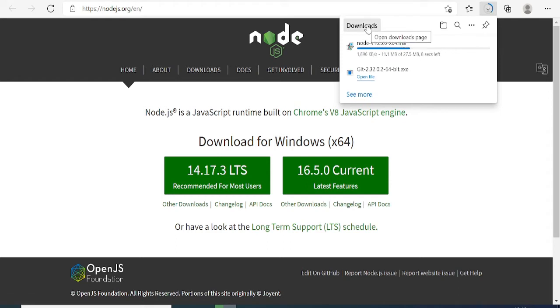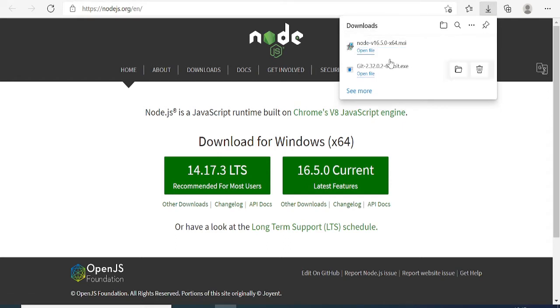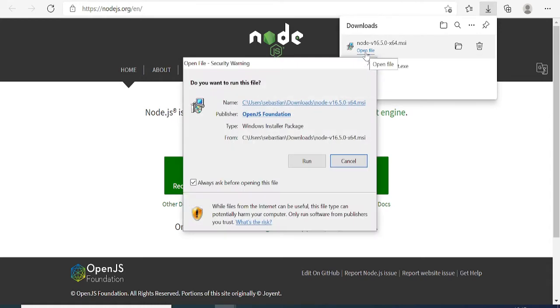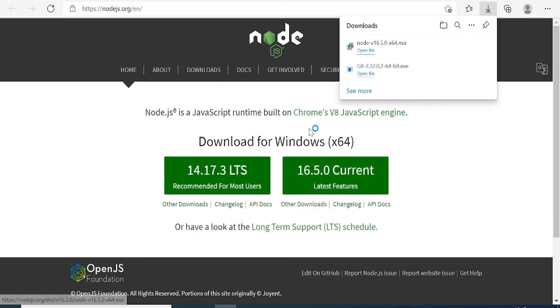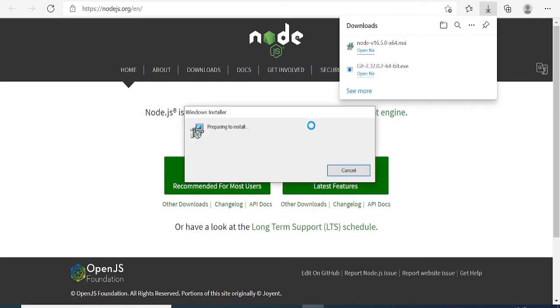Once downloaded, you just need to click on the file and run it. I'll click on Open File and then click on Run. Again, we have to go with this installation as well.